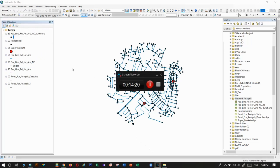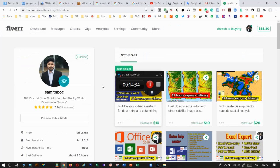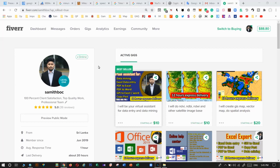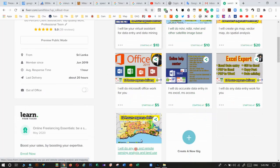Before you go, I have a small advertisement: if you need any GIS or remote sensing support, you can contact me via Fiverr. I have an account and I'm always happy to support you. I will put the link in the description — click on it, come to my profile, and place an order. Thank you.